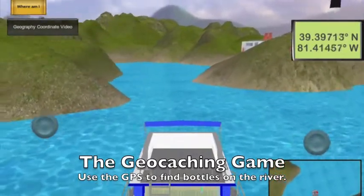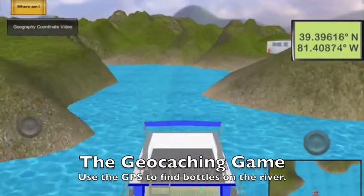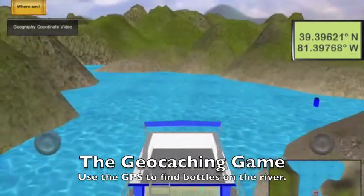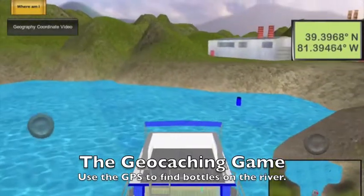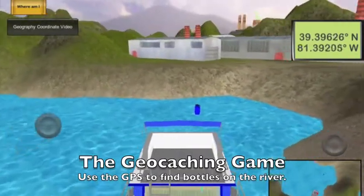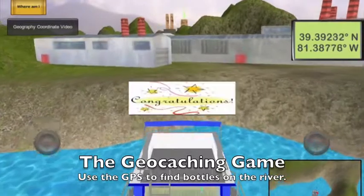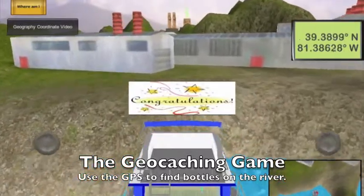Whenever a player stumbles across a paper, the location of the next paper is marked on the map. The game ends once the player has located all of the missing papers.